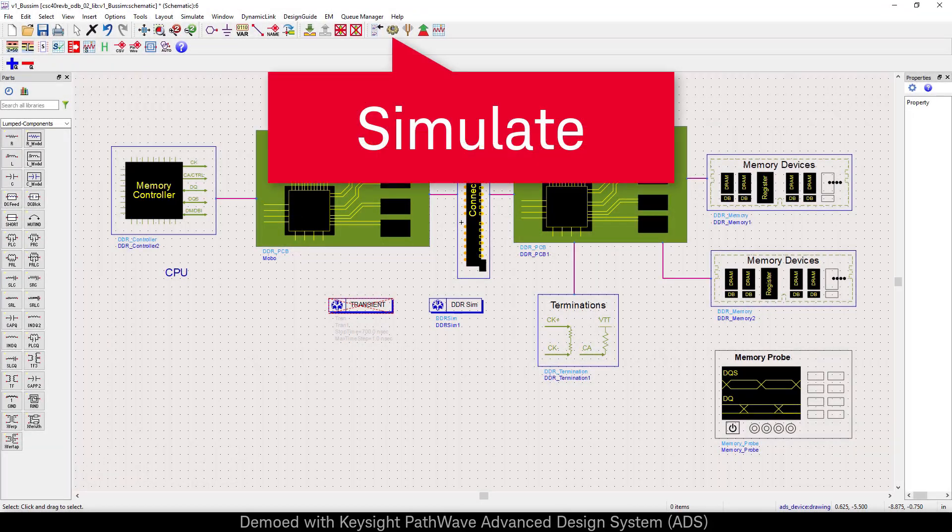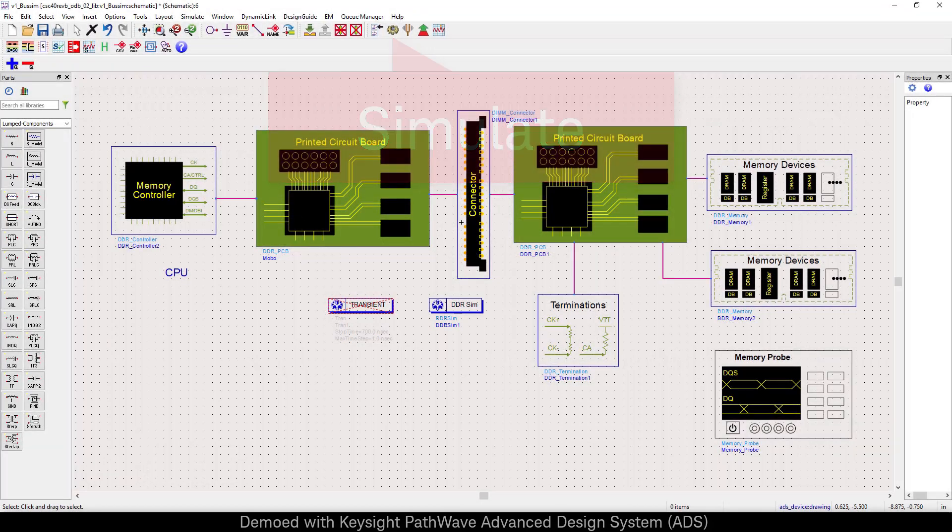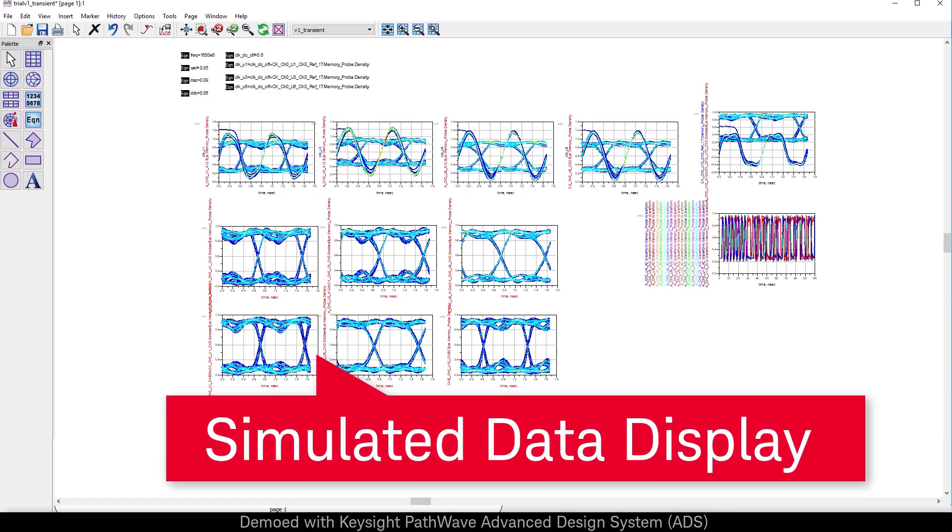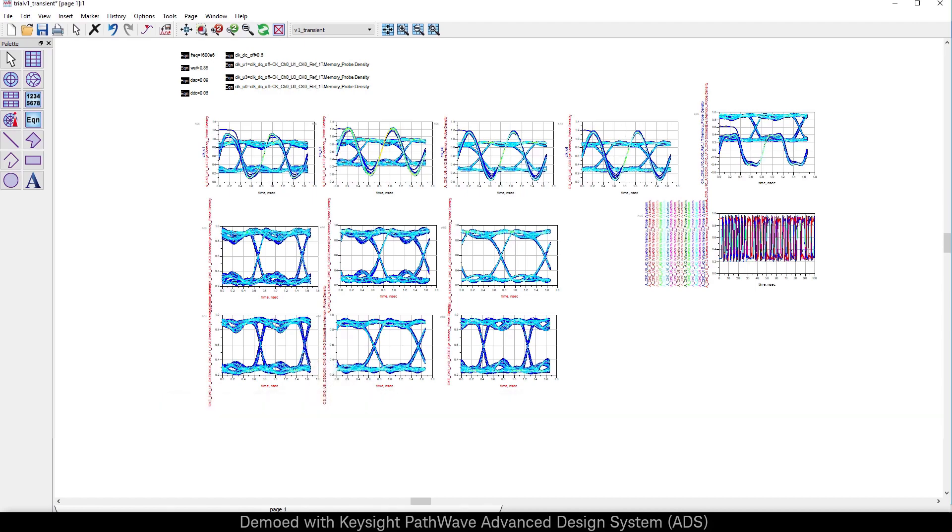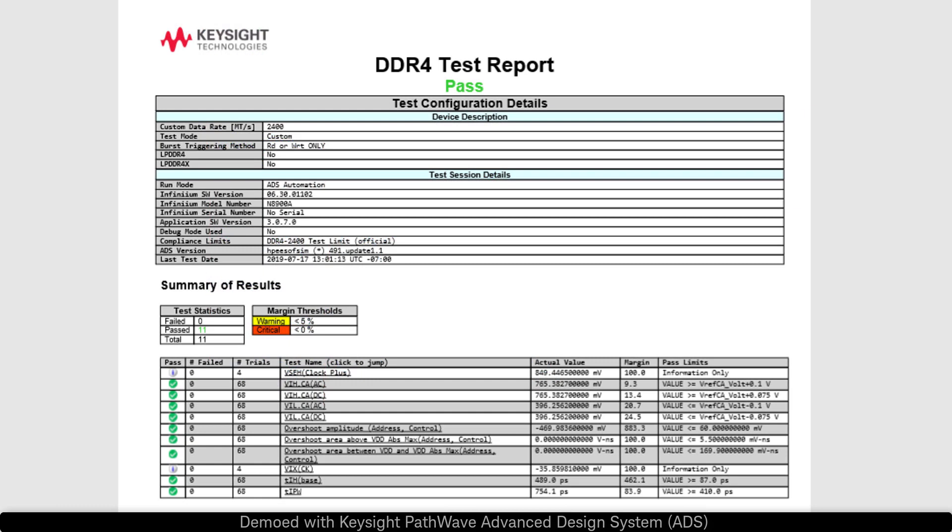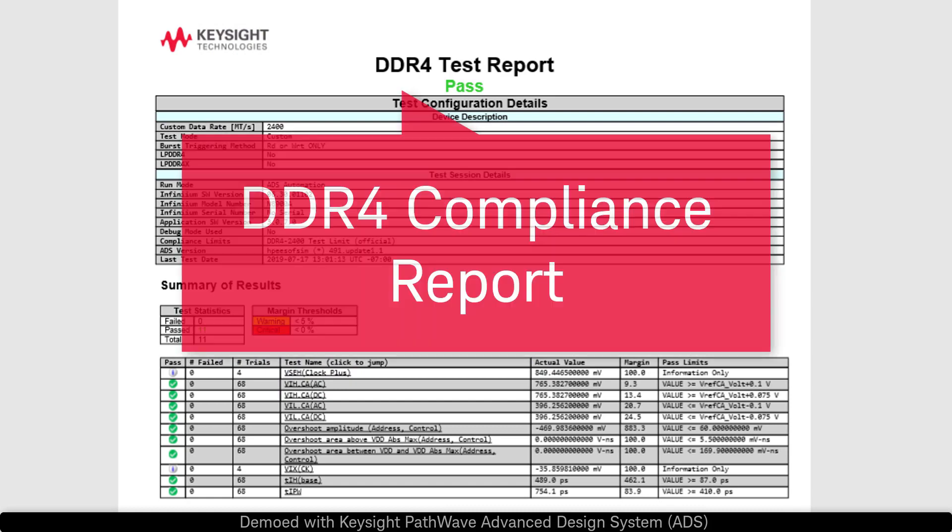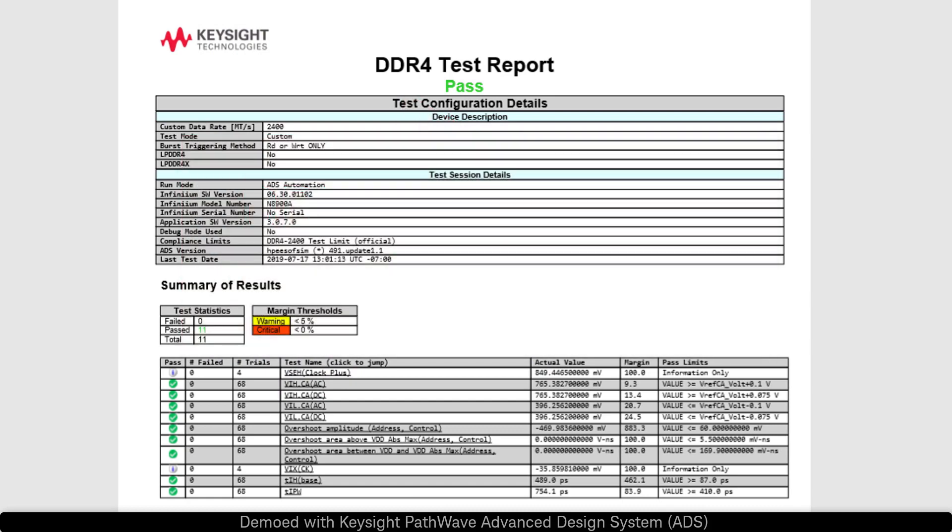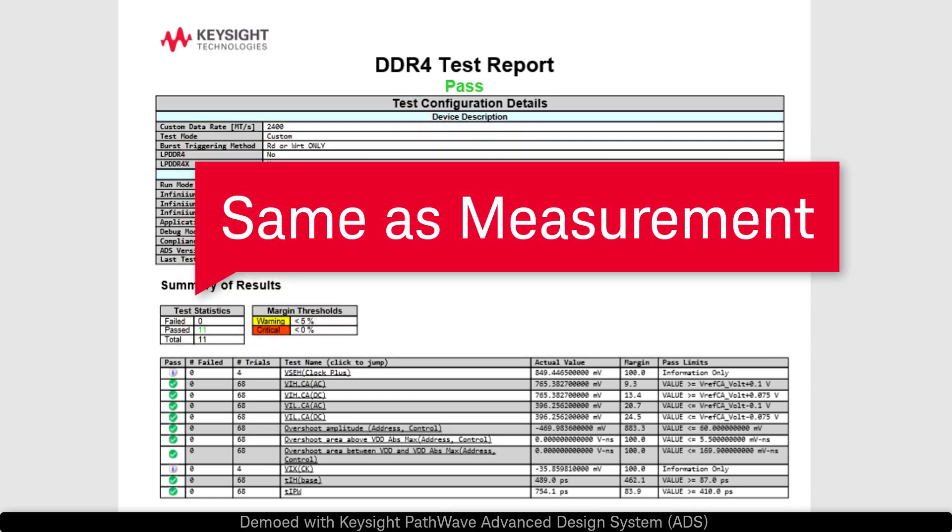The flexible data display enables us to look at our eye diagrams and waveforms in one place. When Memory Designer launches the Keysight compliance app, they use the same measurement algorithms as would be used with real hardware on a test prototype.